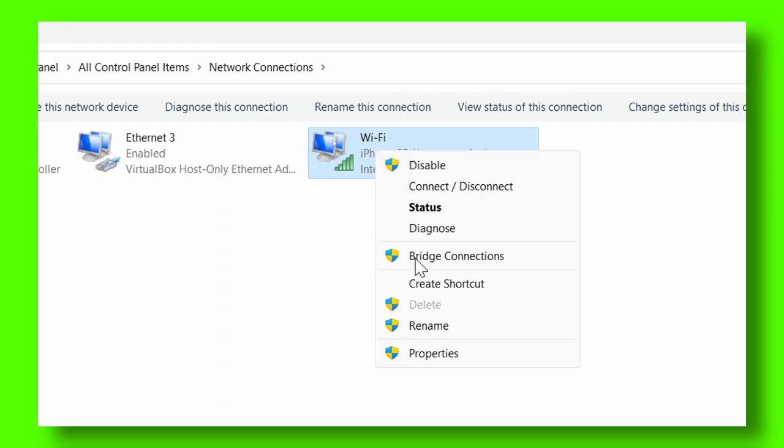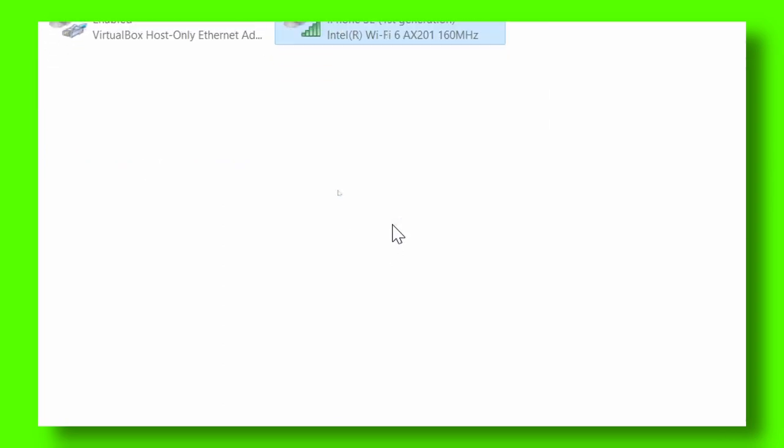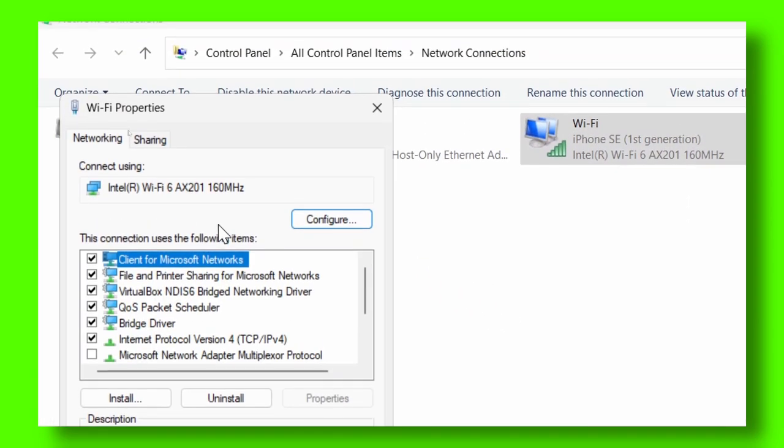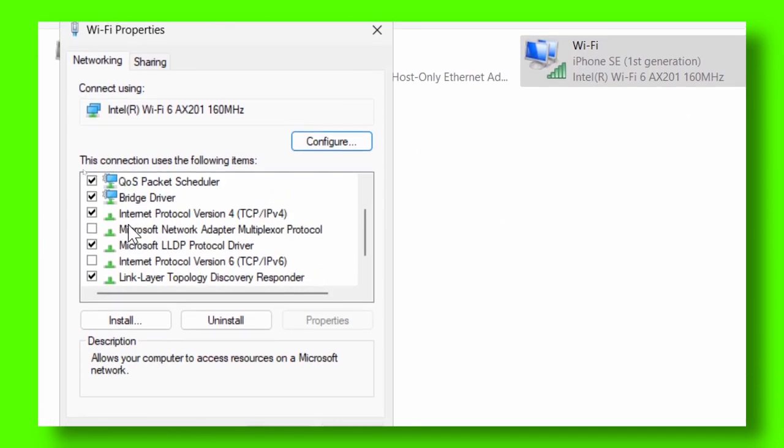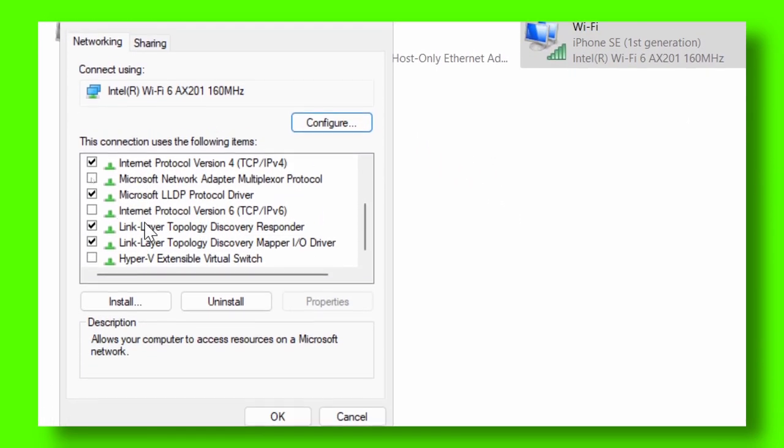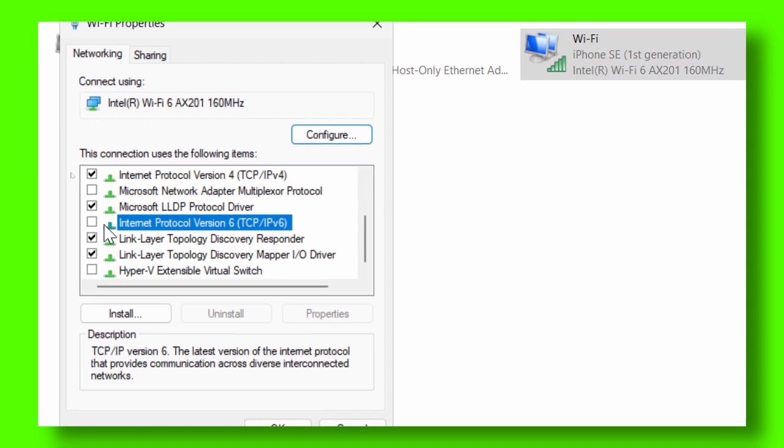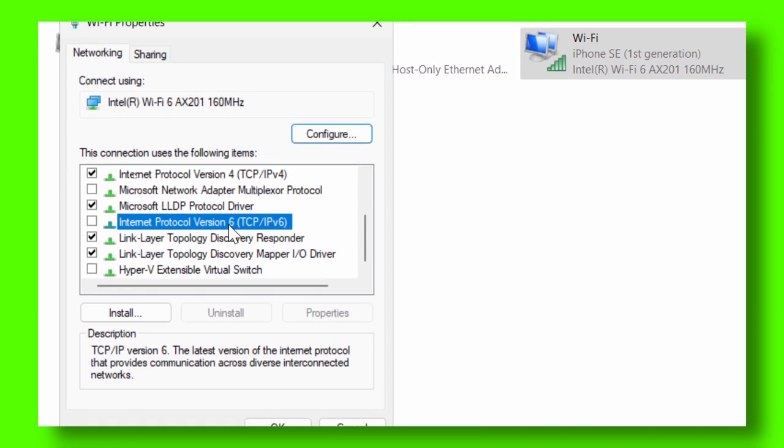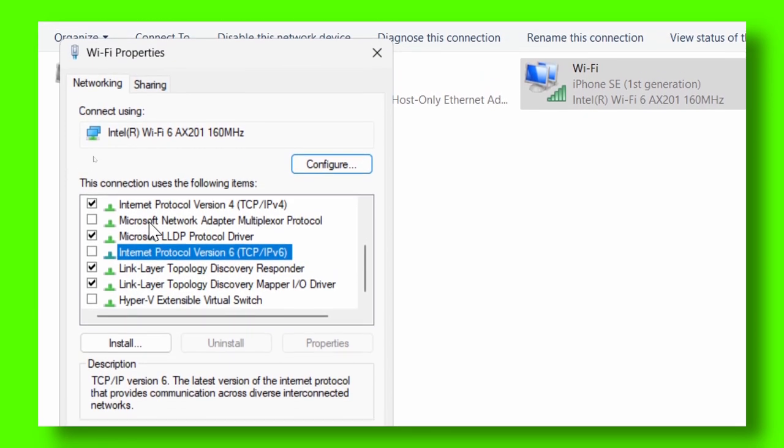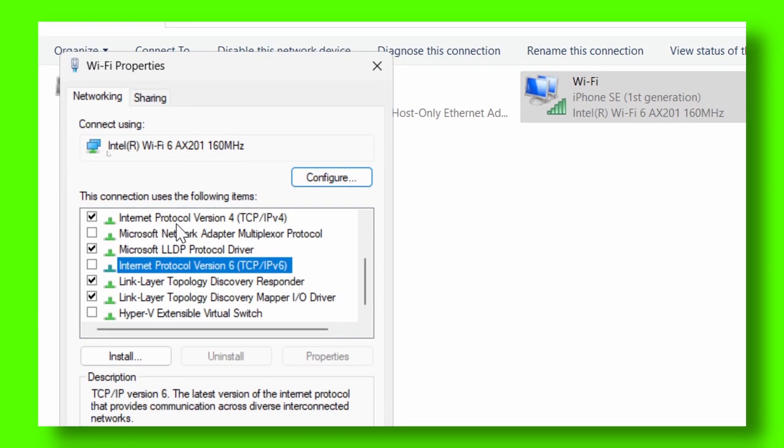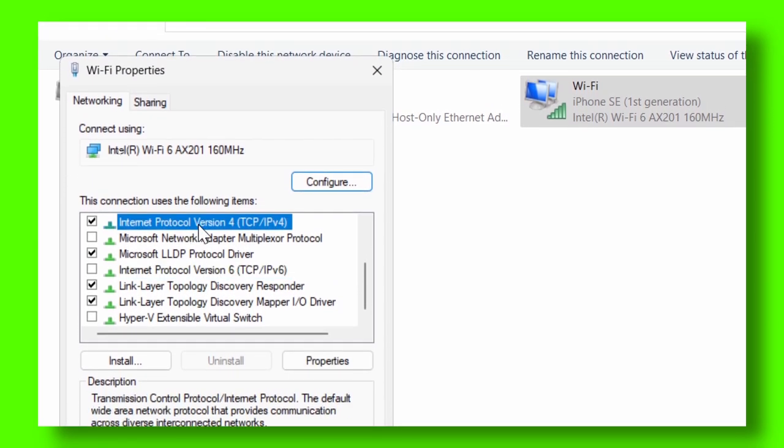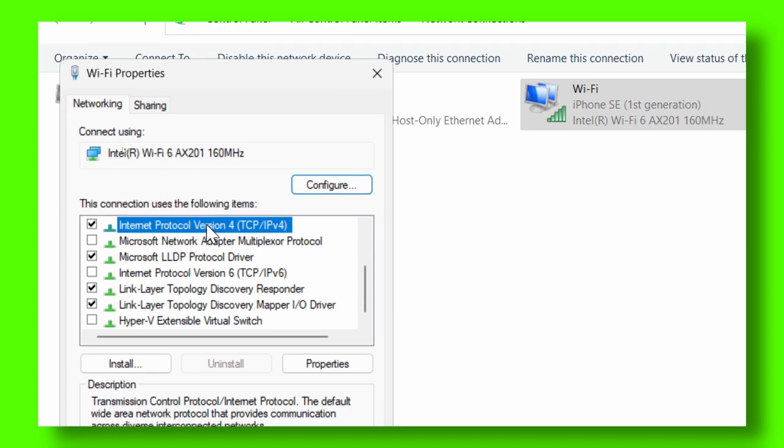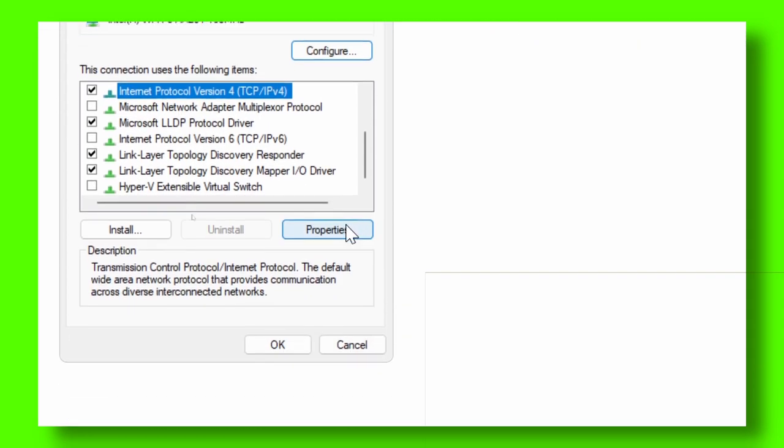Just click on your network, right-click, and then select Properties here. And then what you have to do here is turn off Internet Protocol Version 6, and Internet Protocol Version 4, make sure you right-click or just select and then click on Properties.